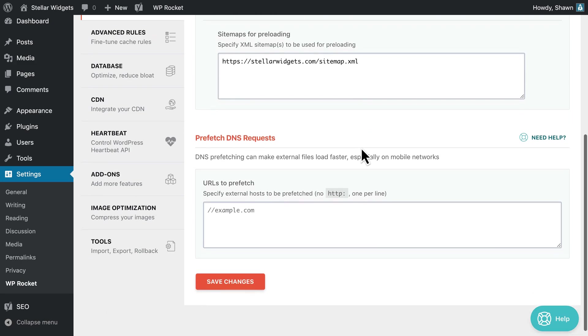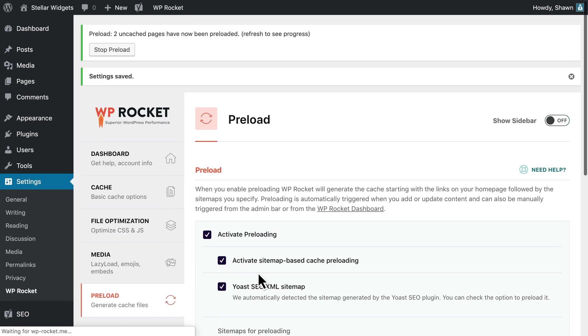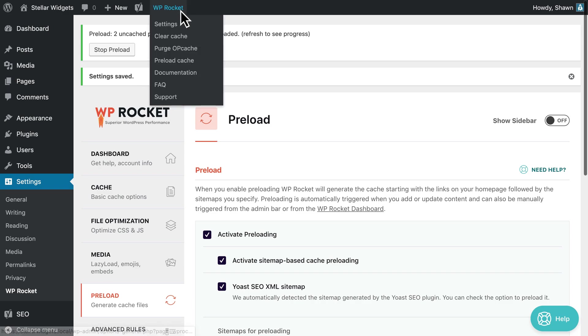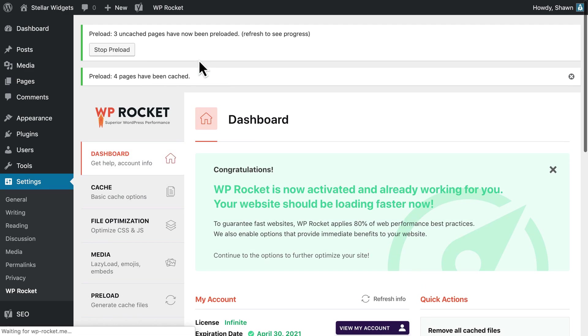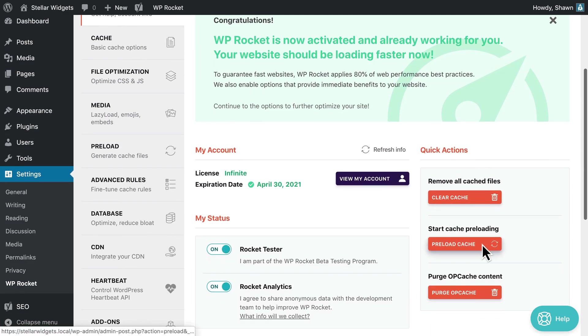These sitemaps will be preloaded after the homepage URLs with no duplication whenever you change WP Rocket settings, when the cache lifespan expires, and whenever you click the preload link from the admin toolbar or on the WP Rocket dashboard.